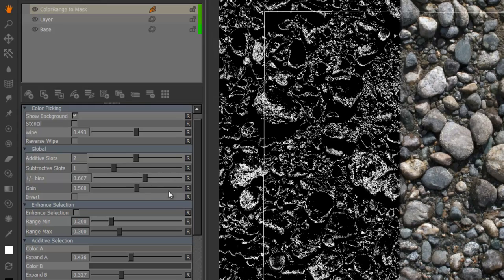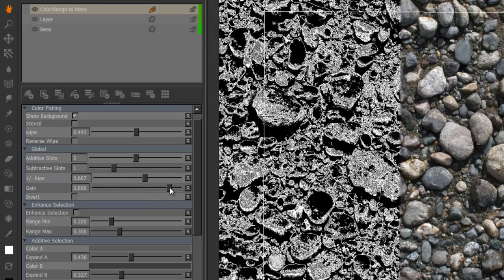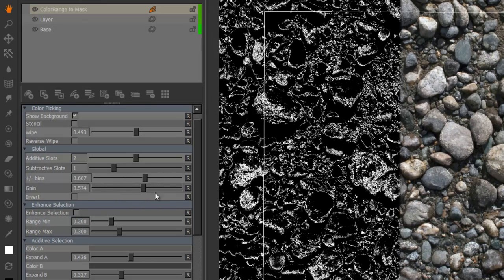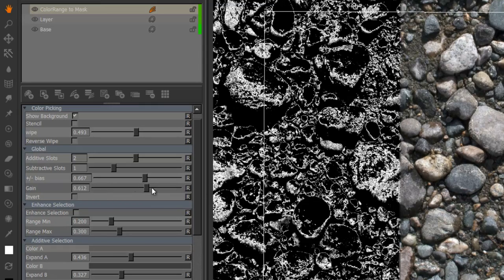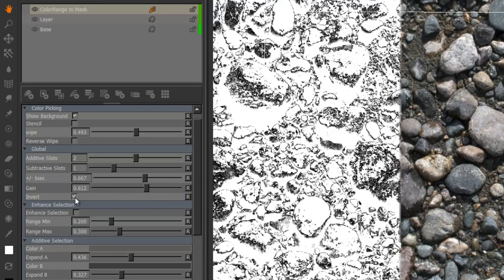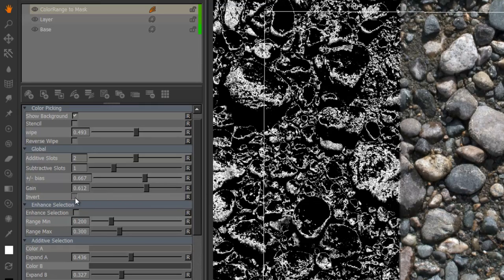Then there is a gain command which will just gain your mask values up and down. And a simple invert.